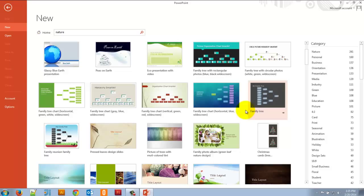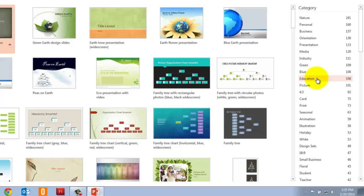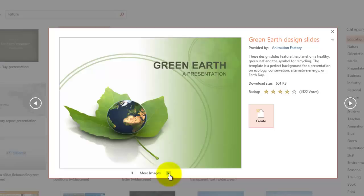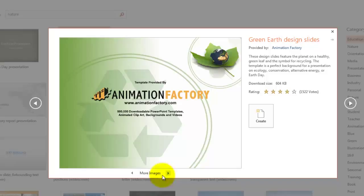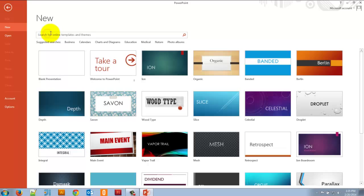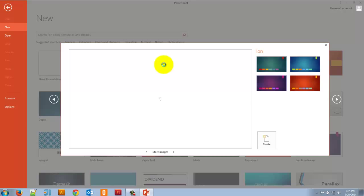There are a lot of templates, and I can narrow them down. Let's say I'm looking for something in education — I can go to the education category that appeared on the right, and see all the presentations that have something to do with education. I can choose one I like, preview it by clicking 'more images', which shows all the different slide types in that category, and who created the template. But for this lesson, let's just go back to home and choose the Ion template.